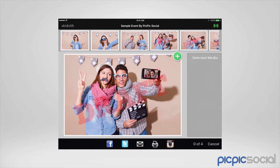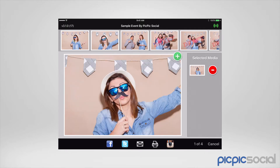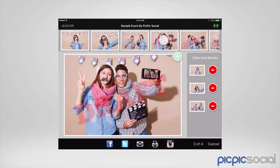Let me show you how you can share your photos now that we've got it connected. In the top right-hand corner of each photo, there's a green plus button. Press on that plus button and the photo gets added to the selected media tray on the right. We can add up to four photos at a time.